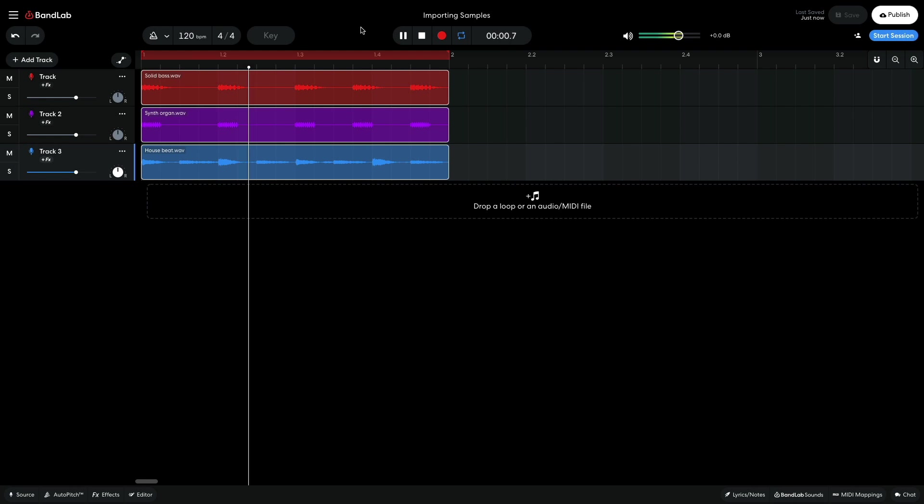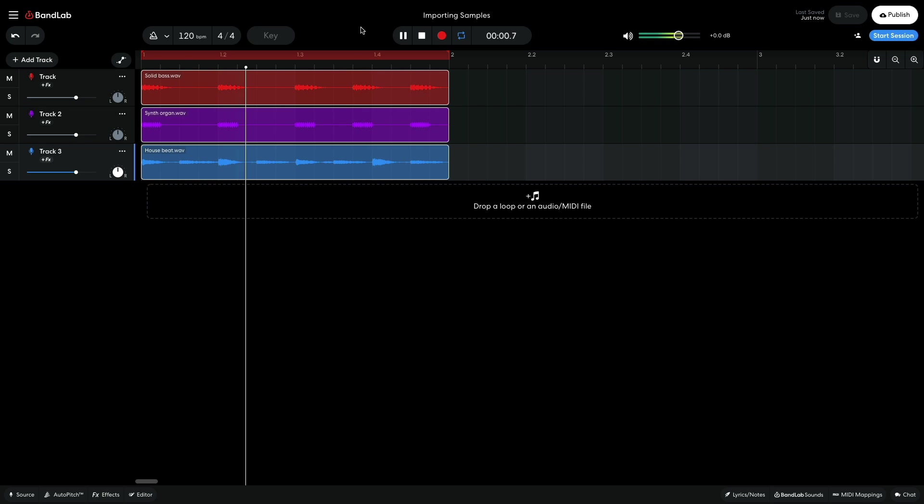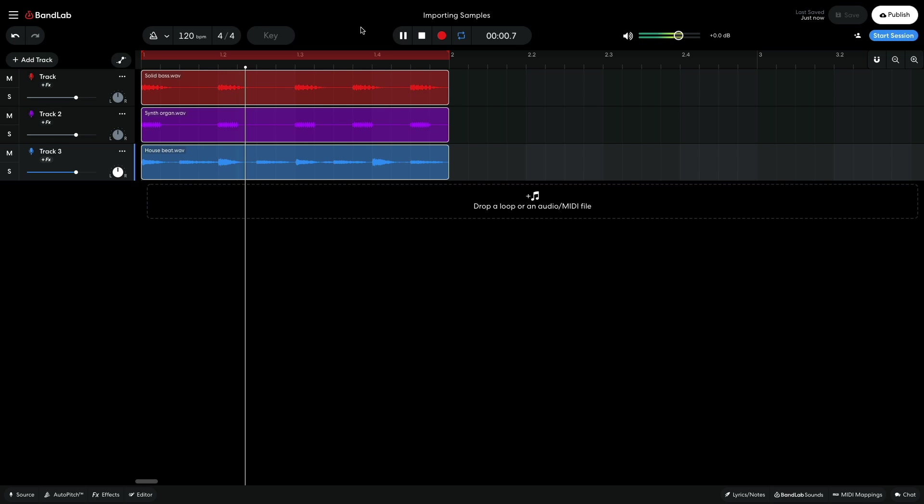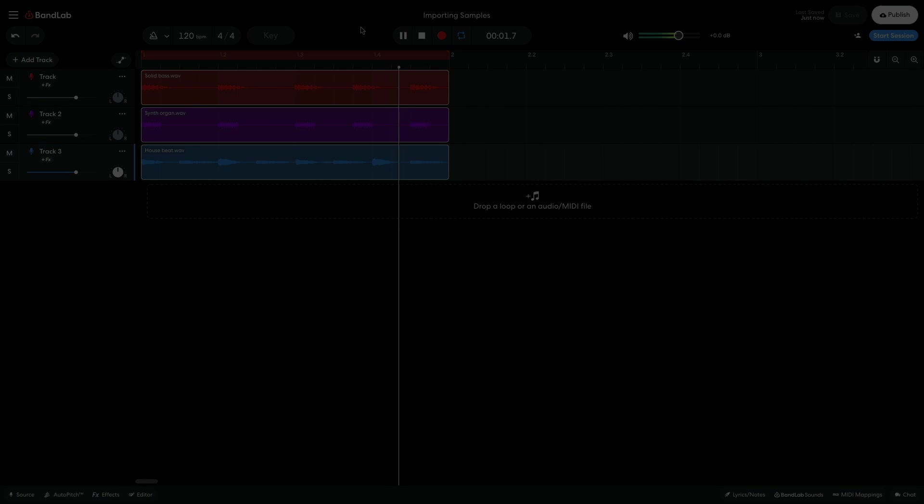Hi, this is Jake for BandLab, and in this video, we're going to take a look at how to import your own samples into BandLab. If you find this guide useful, please hit the subscribe button and the notification bell to be the first to know when new videos drop.